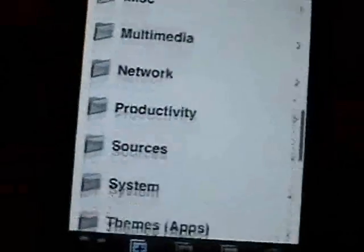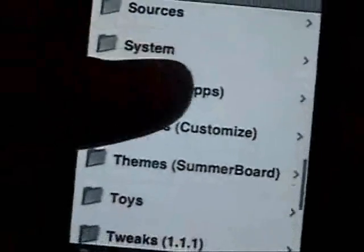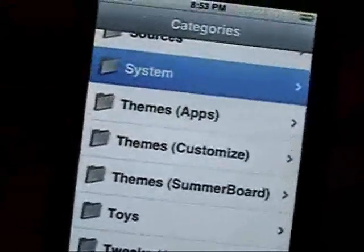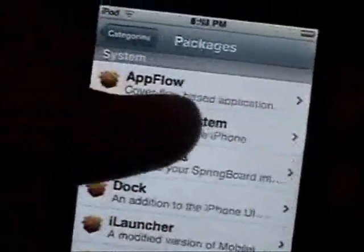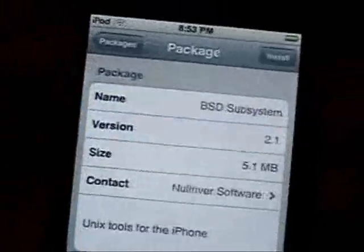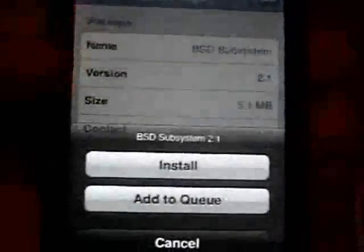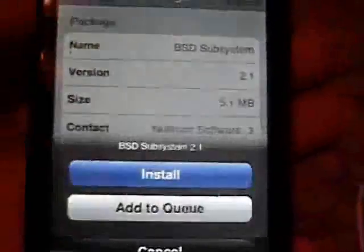Go back to Install, go back to System, find BSD subsystem, and install it. Clear the queue, then install.